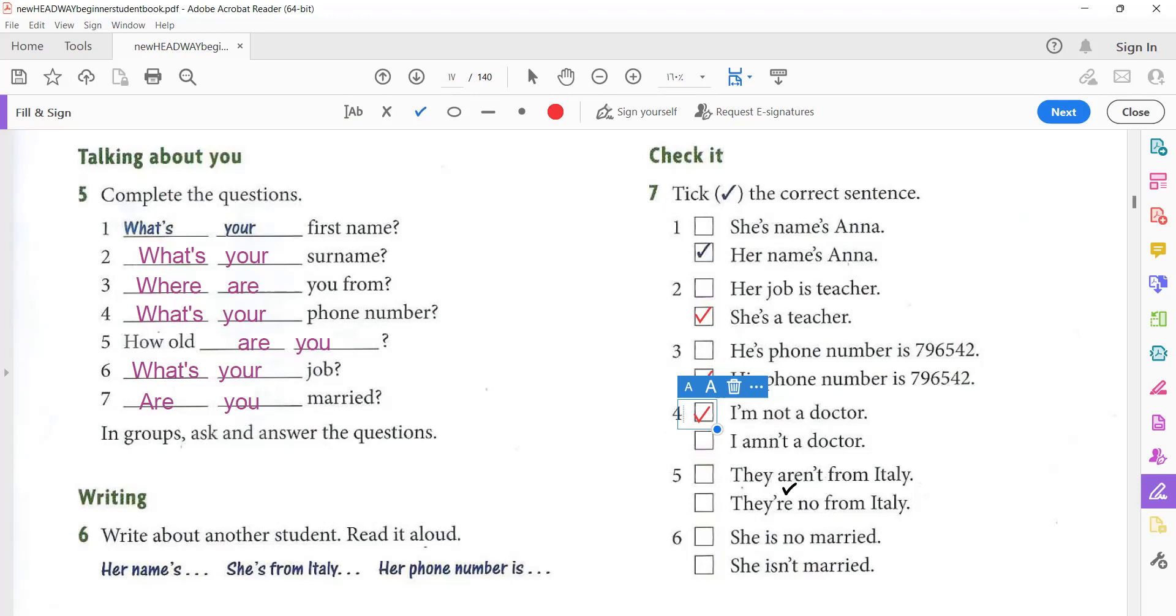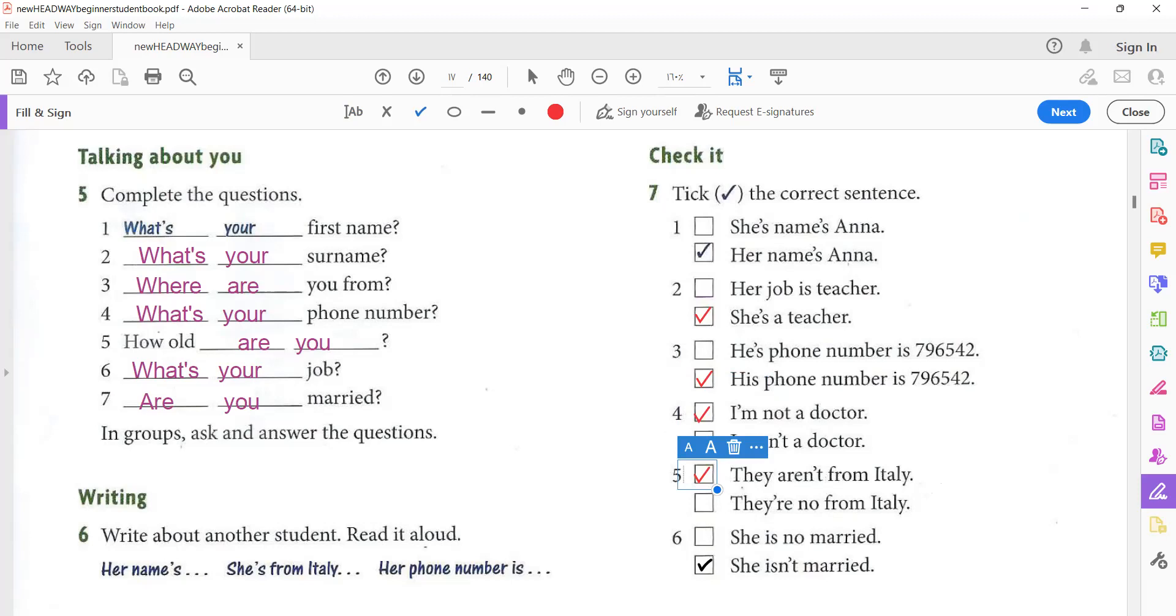They aren't from Italy. They are not from Italy. Yes. Good. They aren't from Italy. She's no married. She isn't married. Excellent. She isn't married. She isn't married.